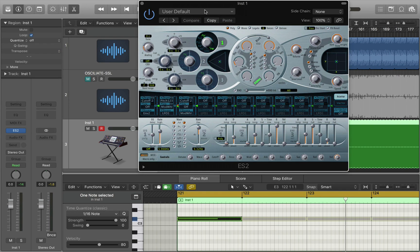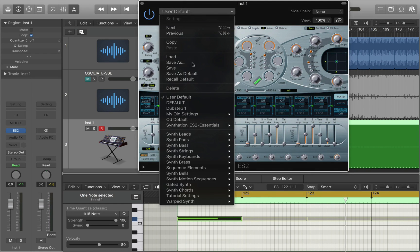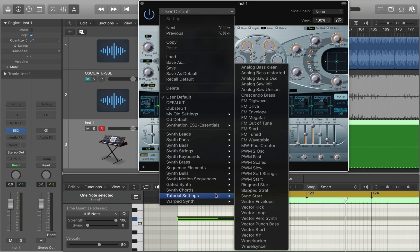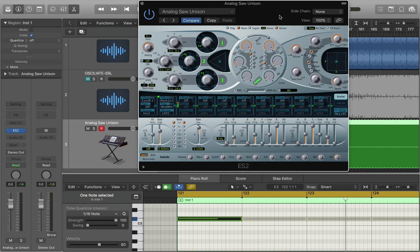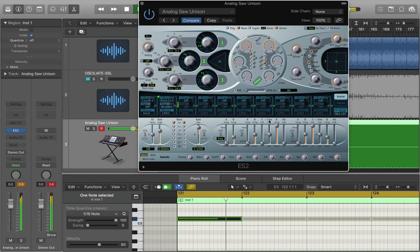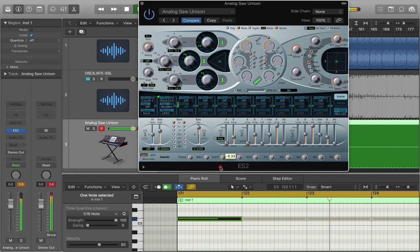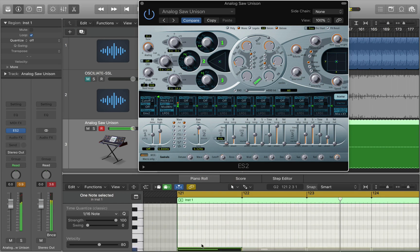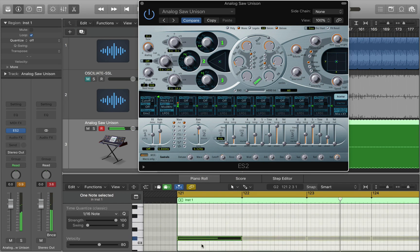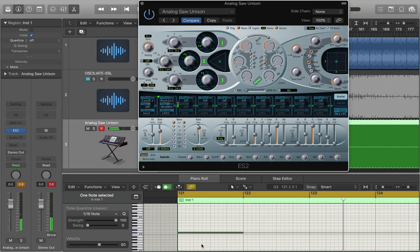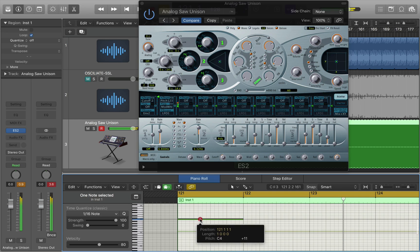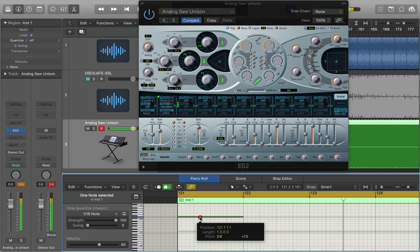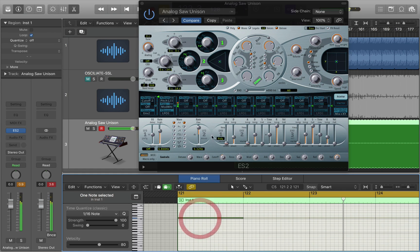Now that obviously doesn't sound much like the sound in the track so I'm going to go to the tutorial settings and choose something maybe like an analog saw. Now it's not identical to the sound that I used in the track but it will do for the purpose of the demonstration.